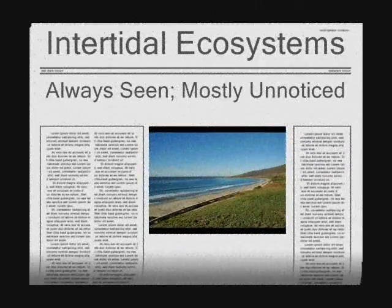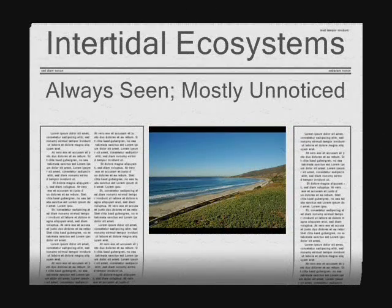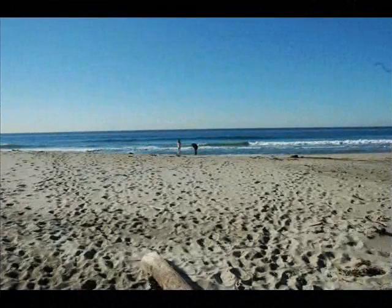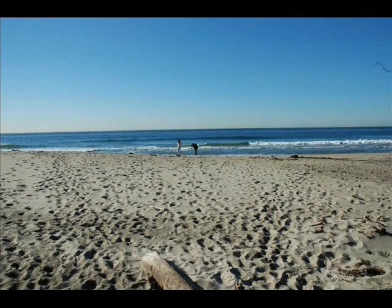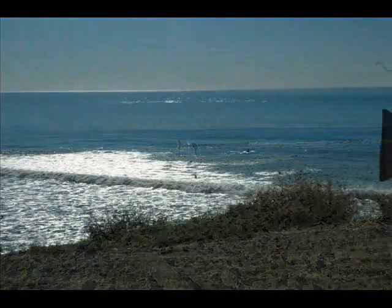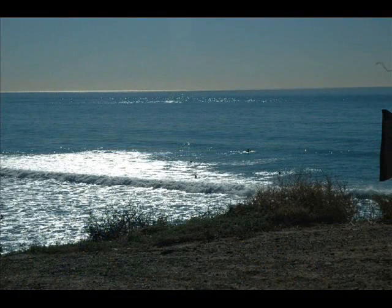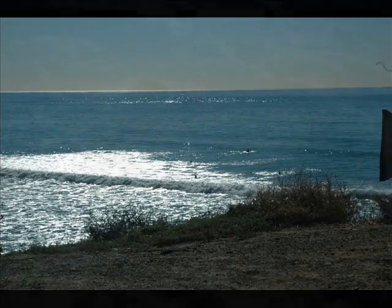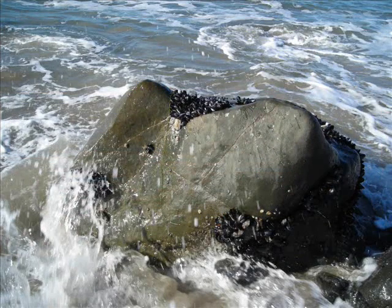When most people go to the coast, they run straight for the ocean and ignore the rocky shore. But what people don't realize is that they are completely missing a whole ecosystem at those rocky shores — an ecosystem that is divided up into levels, and those levels provide homes to many creatures.